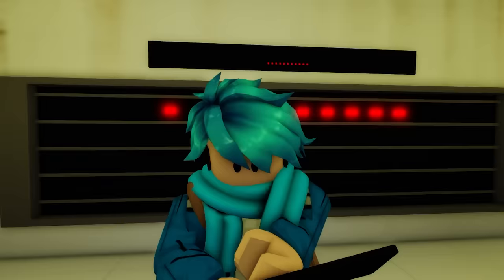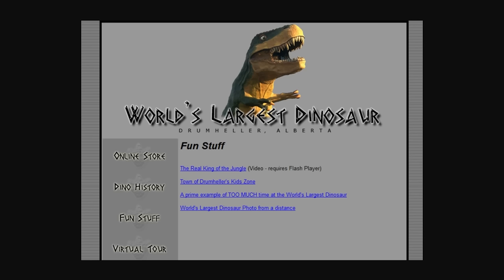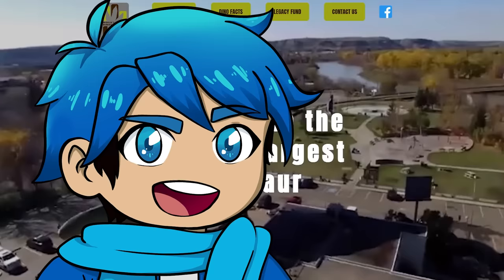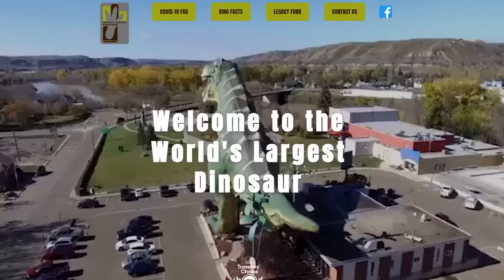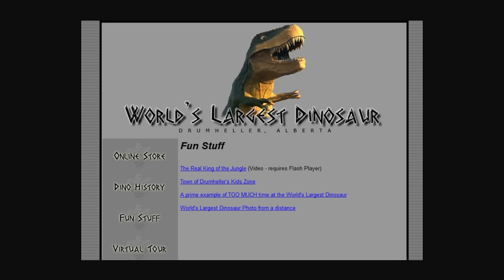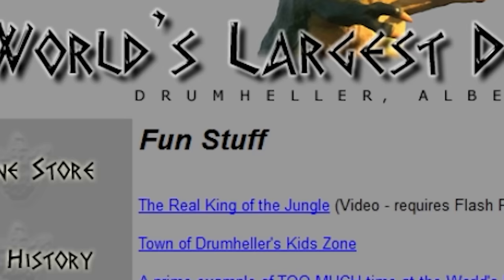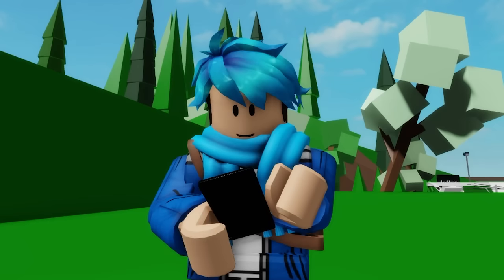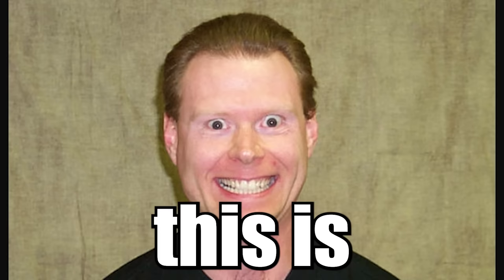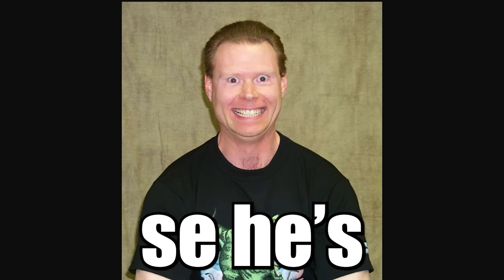It's from this website called the World's Largest Dinosaur. I'm not making that up. It's actually true. This is how the website used to look like back in 2004 versus how it looks like now. And it's pretty much a website just promoting this giant dinosaur statue. But in the fun stuff section of the website, there's a photo titled A Prime Example of Too Much Time at the World's Largest Dinosaur. And this is the image right here. This is the grinning man.